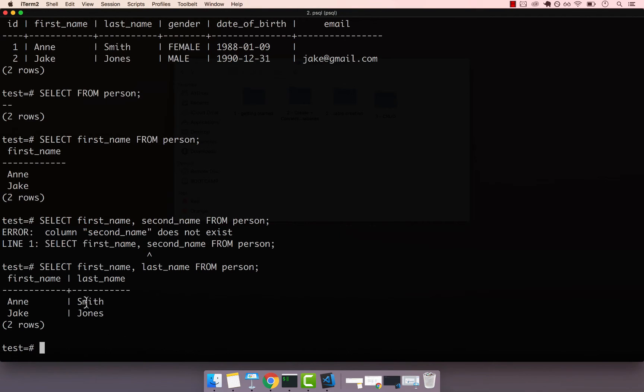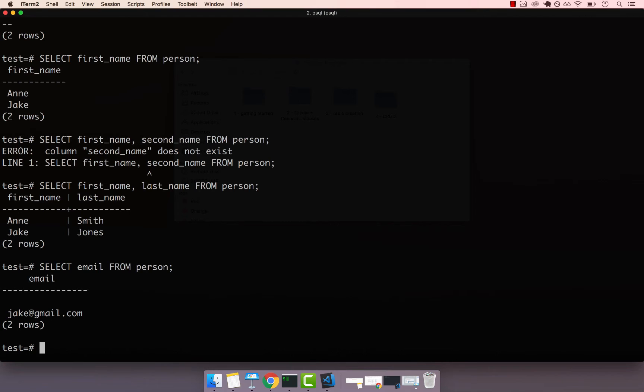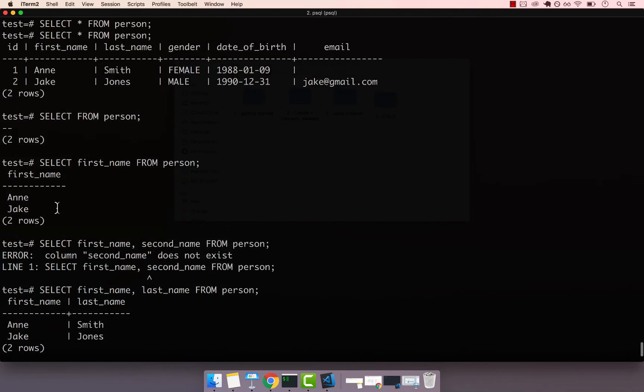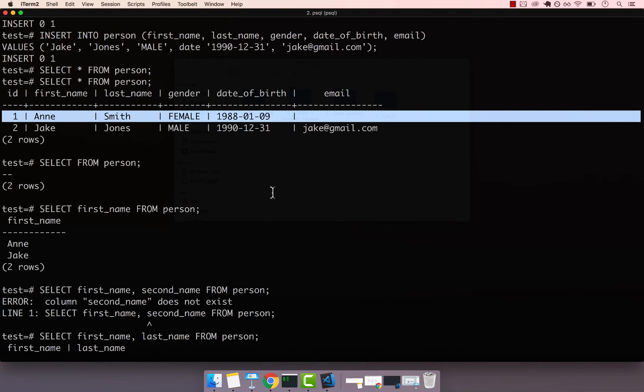Now let's go ahead and select email to see what happens if we select someone that doesn't have an email. So I'm going to do SELECT, I'm going to say FROM person, if I press enter, you can see that the first row is empty, right? It doesn't have a value. And that's true because Ann, she didn't have an email right here.